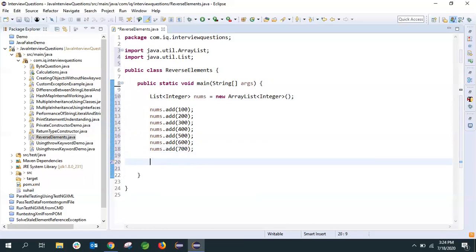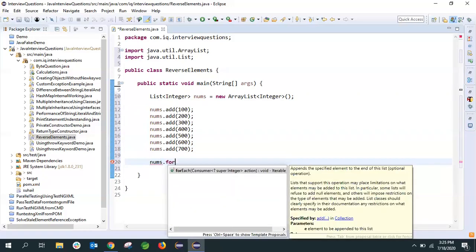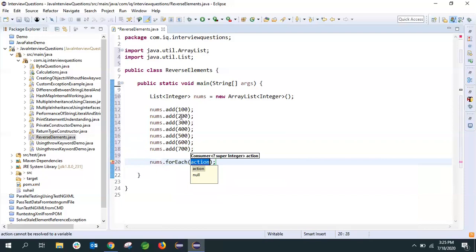Now let's print this ArrayList. Generally for printing the ArrayList we create a for loop, but I'll show you a different approach. In Java 8 you have something called Lambda Expression. We'll take list.forEach and then give the Lambda Expression. I'm taking the X variable and printing this value of X.